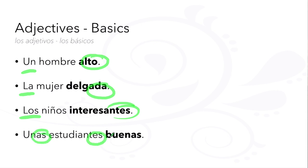Unas estudiantes buenas: feminine and plural all the way across.